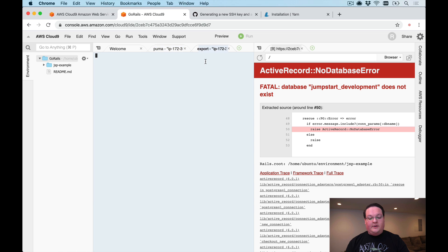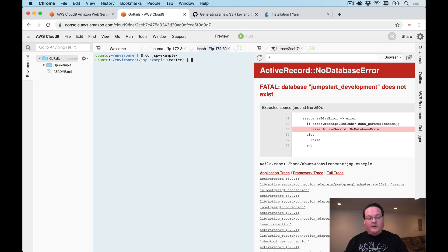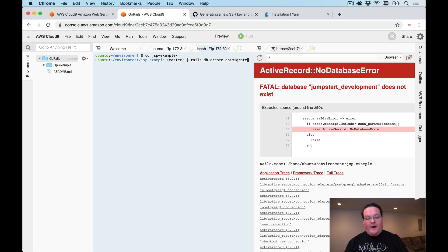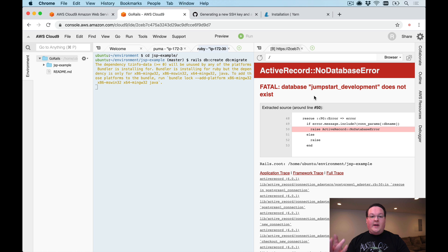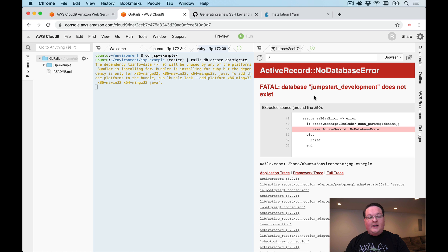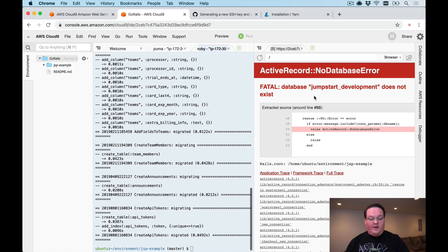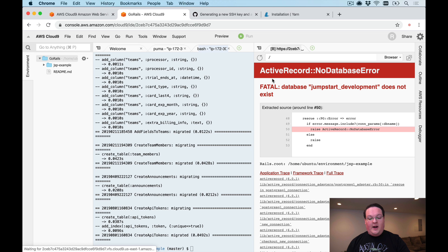We can open up another terminal just so we have this here. We'll go into our repository and we'll run rails db:create and db:migrate. Now we know we can connect to our database, we can create it and migrate it.